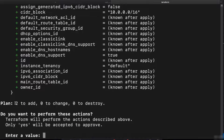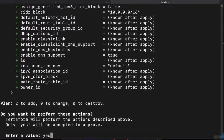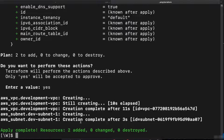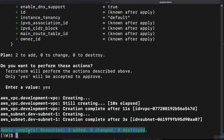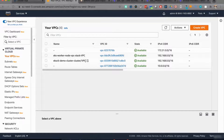We have a summary: two resources will be added, zero changes, zero destroys. We review it, everything looks fine, so we confirm with 'yes'. If you type anything other than yes, the change is not confirmed. Now we see the output of what Terraform is doing — VPC got created and subnet got created. Going back to the AWS console and refreshing — there you go, we have a fourth VPC with the CIDR block we configured.